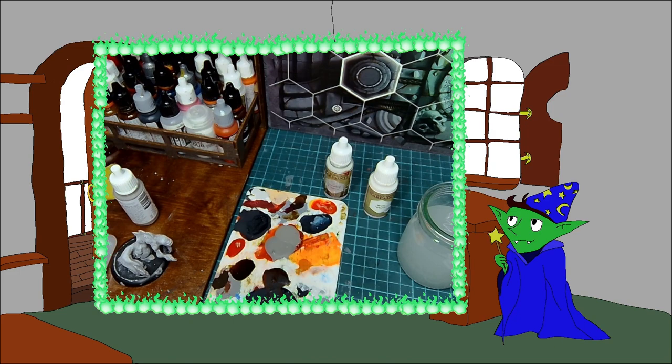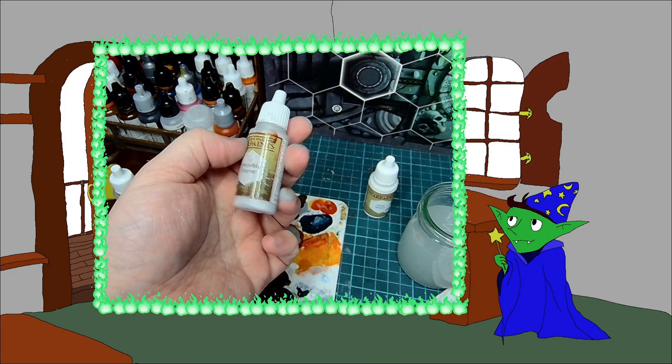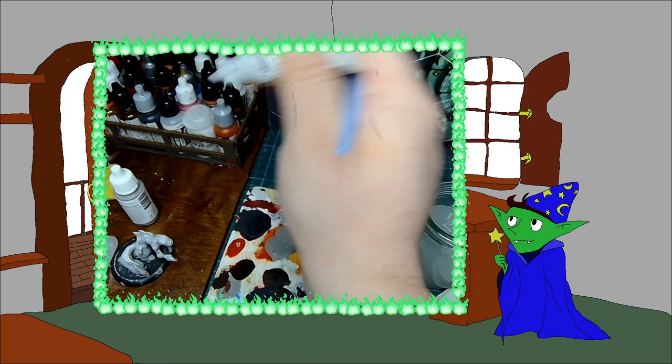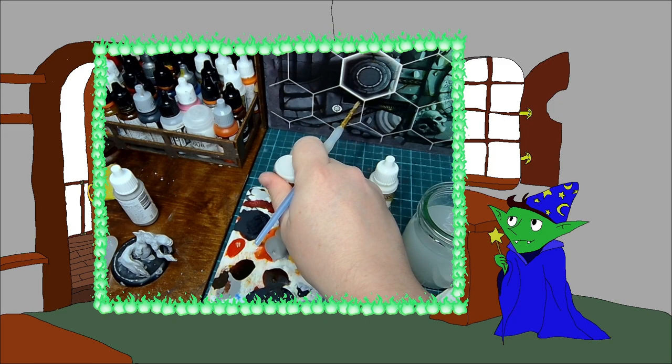And I'm just going to rinse off the brush here and give it a little wipe on some paper towel, is to go for just a lighter grey and I'm going to dry brush this over. So this is the Army Painter spaceship exterior. So again, a little bit of a shake. I think this is quite an old pot, so it might be a little bit difficult to actually get some out.